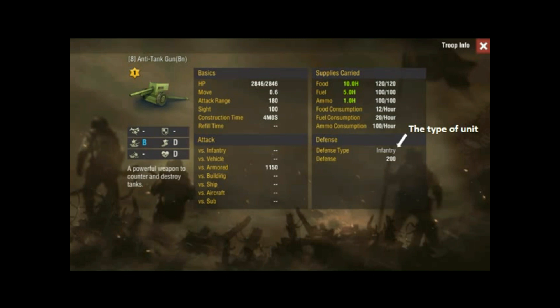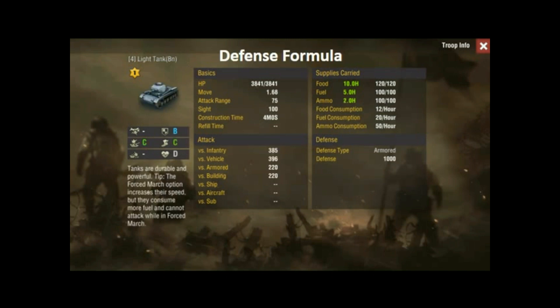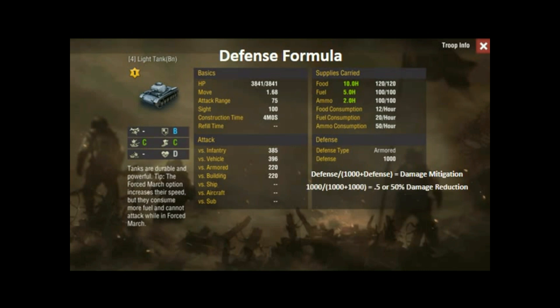Let's take a look at the defensive formula. In this case we're using a light tank whose defense value is 1000. The formula is: defense divided by (1000 plus defense). So that's 1000 divided by 2000, which equals 0.5 — a fifty percent damage reduction or damage mitigation.